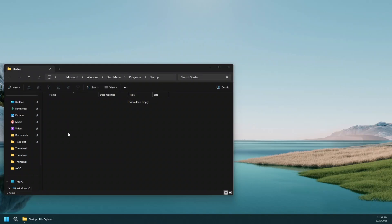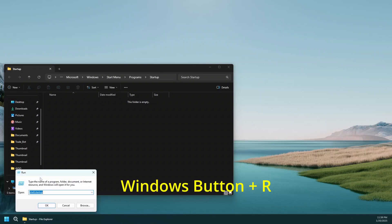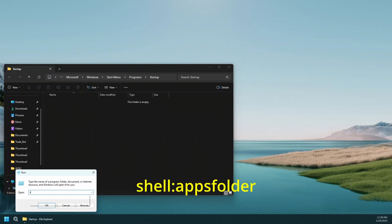If you want to see the full list of applications that are installed on your computer, all you have to do is again Windows R to find your run utility and simply type shell colon apps folder.